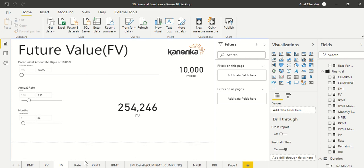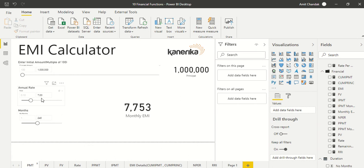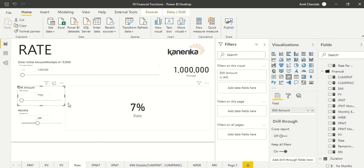The fourth function is RATE. Here we know the principal, the EMI amount, and the number of months — and we want to find the rate of interest. For example, if I have a certain principal and I want to pay a certain EMI, what is the ideal rate of interest for that loan? This should come out to around 6%. If we input 7753 as EMI and 240 months, we should get exactly 7% — the reverse of what we calculated with PMT.